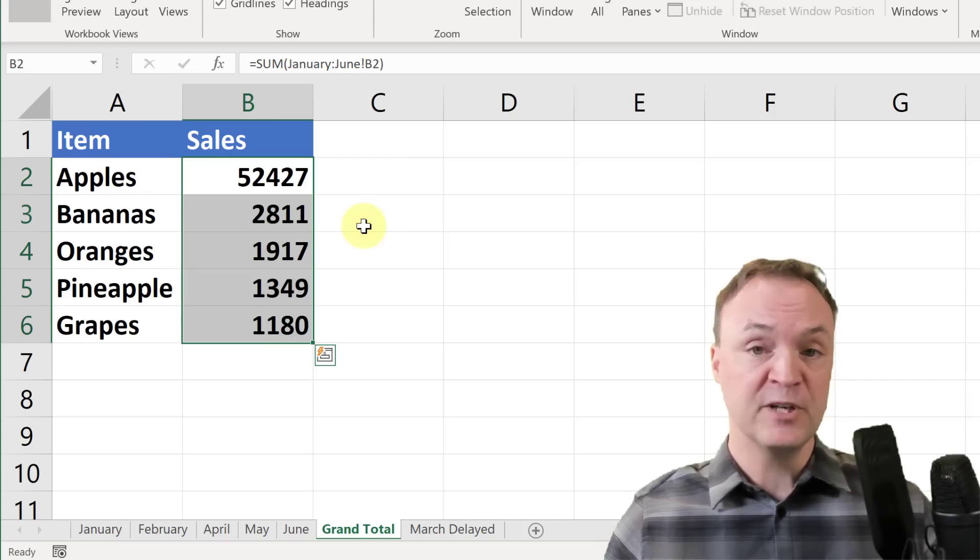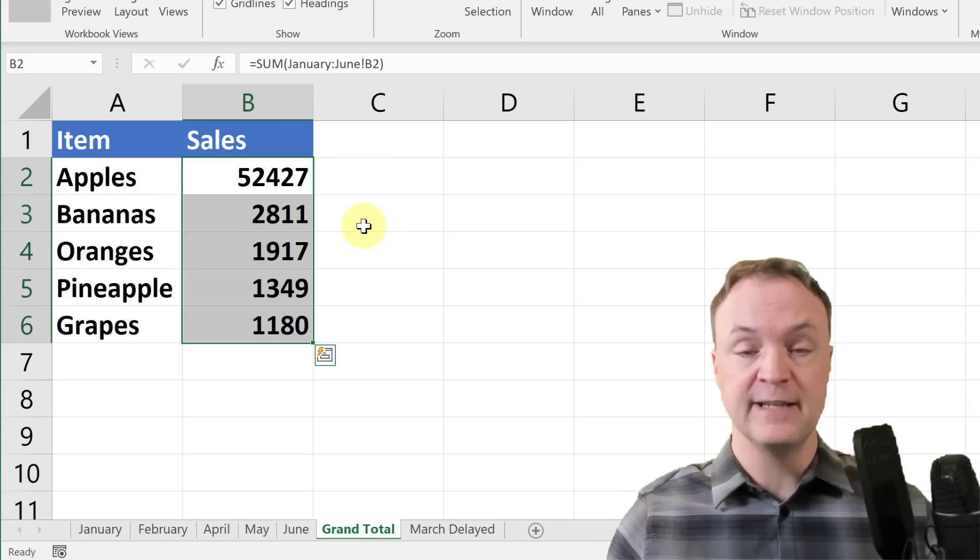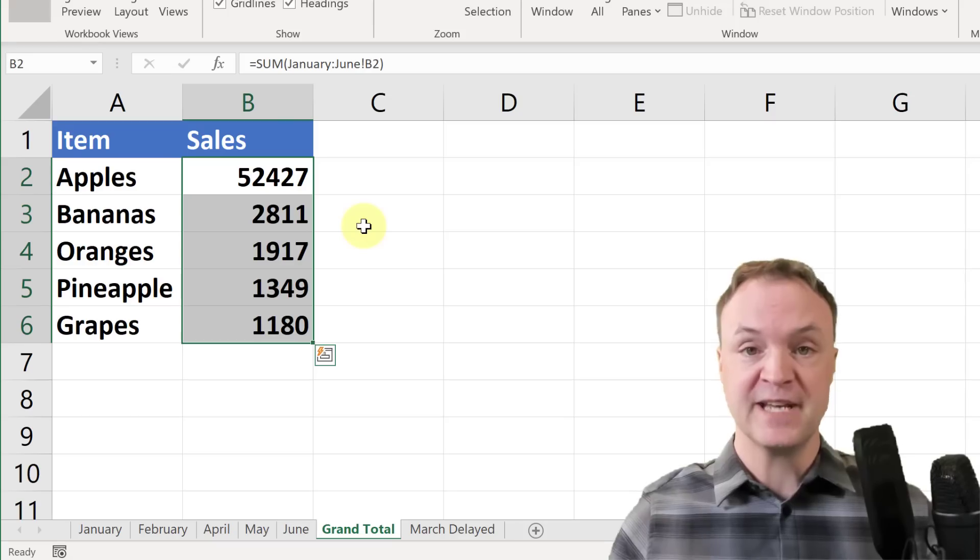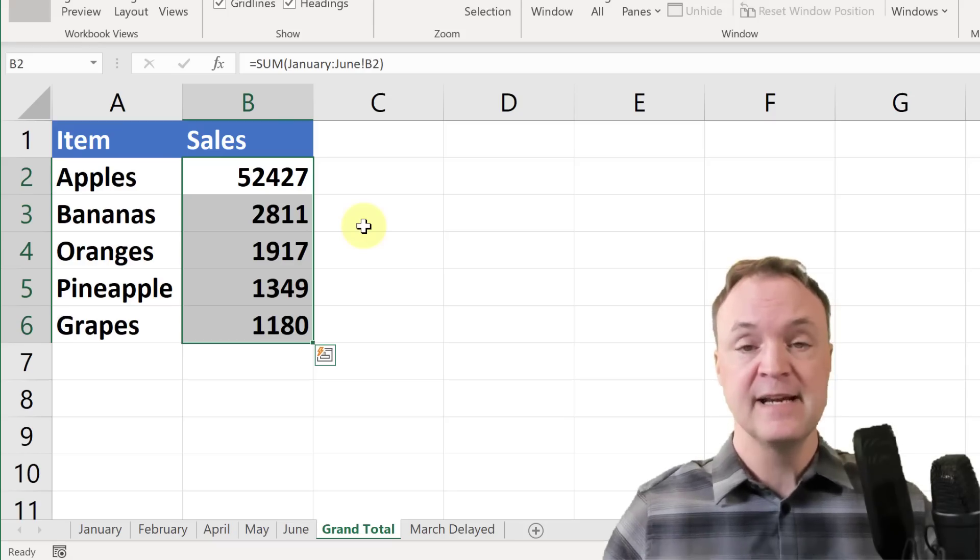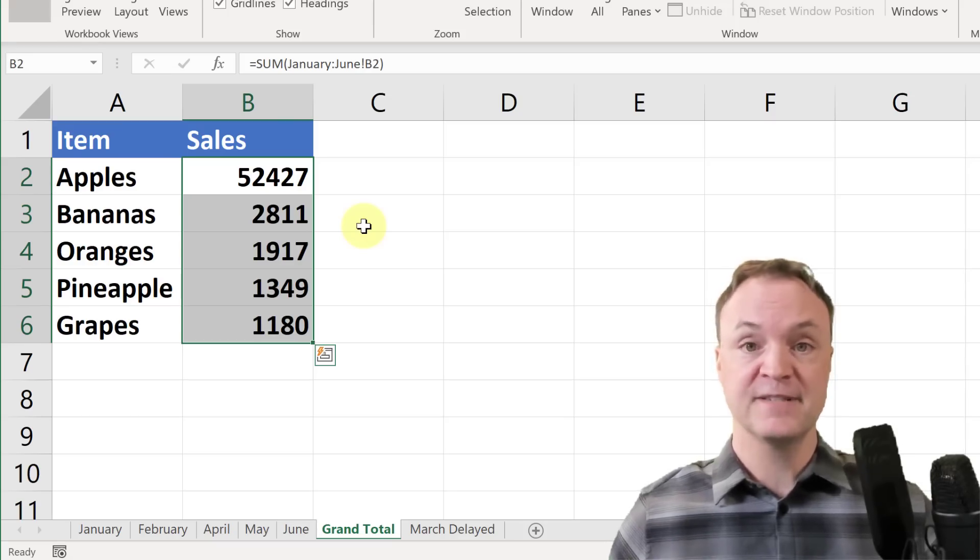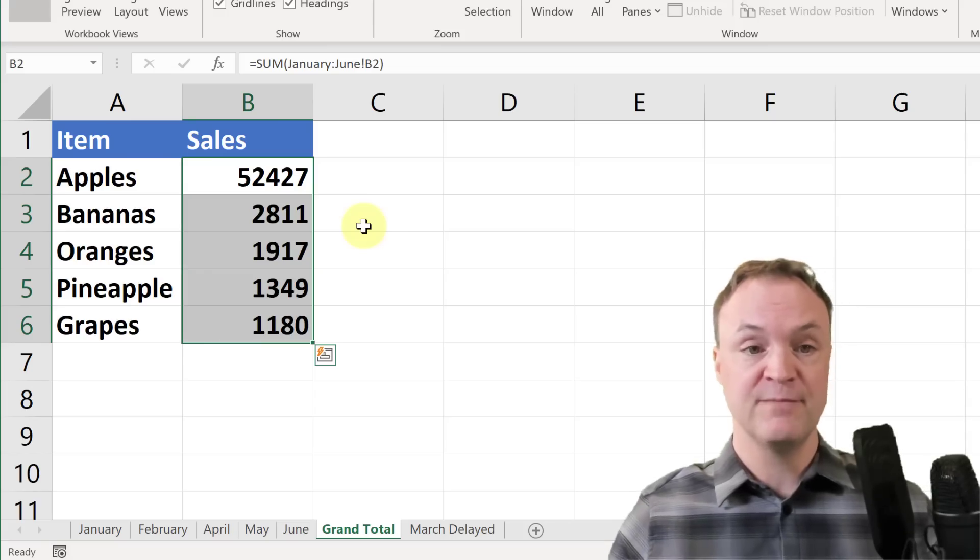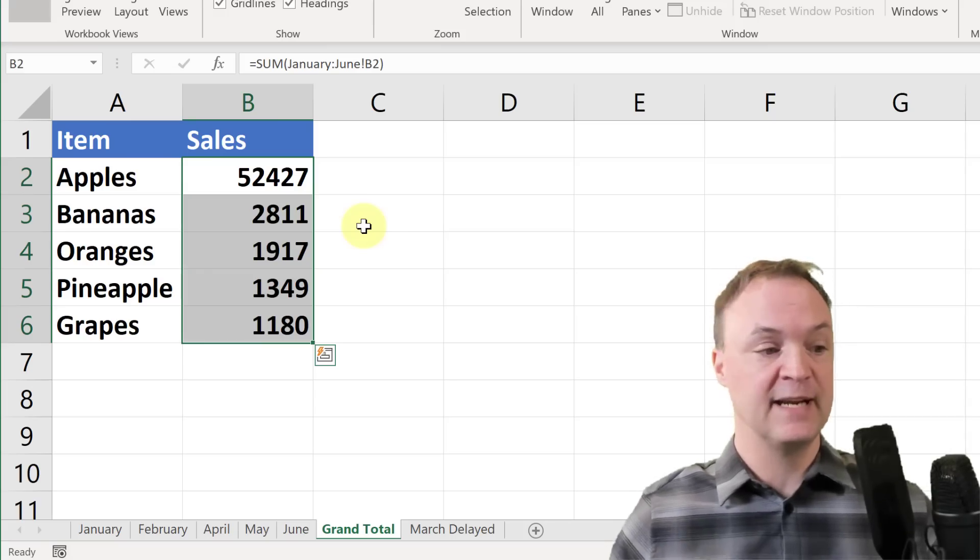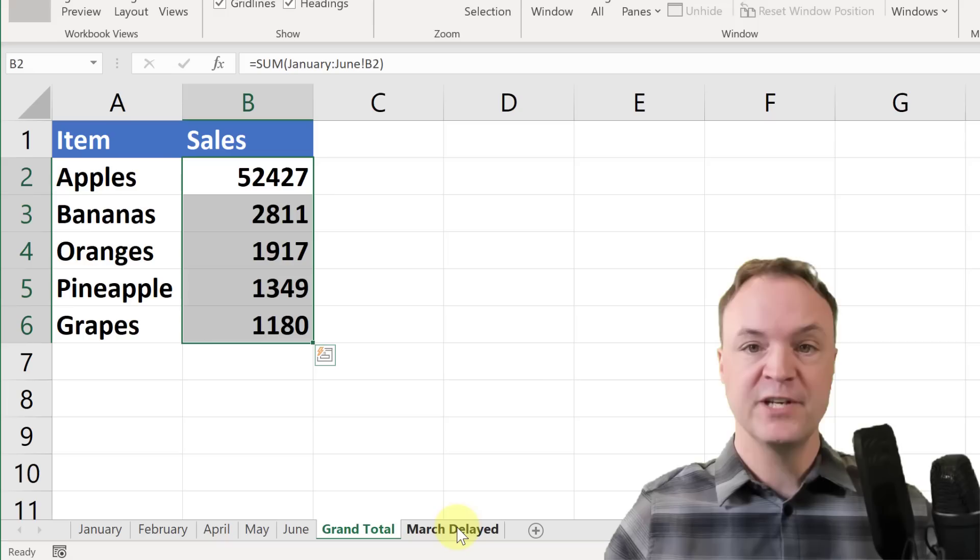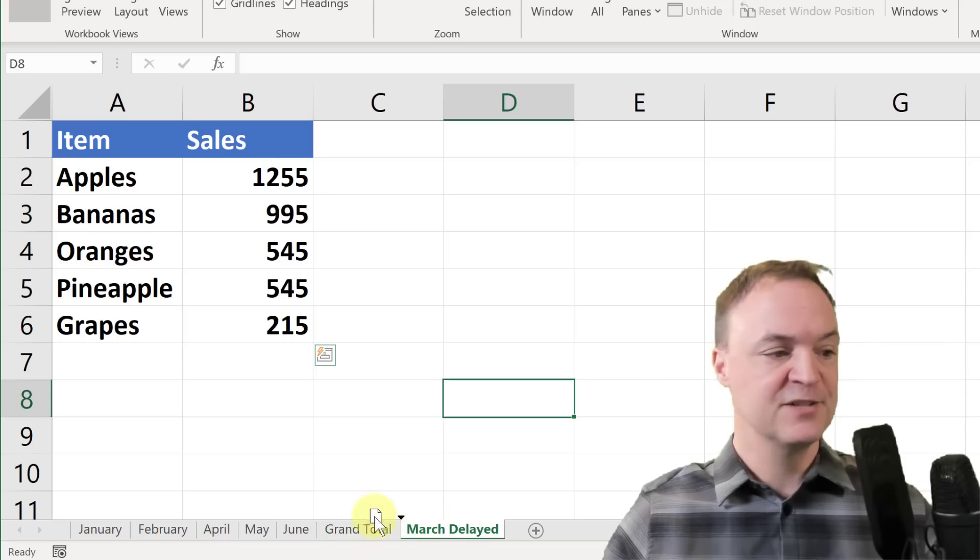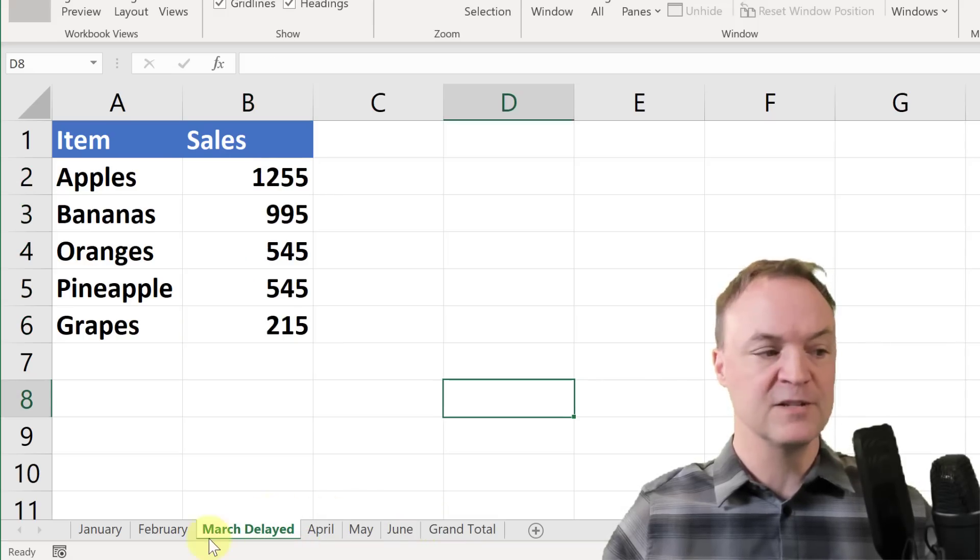Now the great thing, remember earlier in the video I mentioned if we did it the other way, we were just adding cell by cell by cell. If also I needed to add March in, maybe March was delayed, I can grab March here and just drag it right into where it belongs.